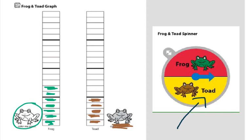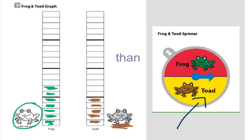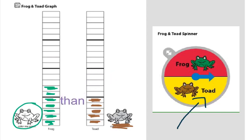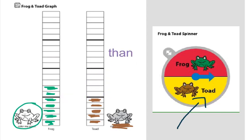Now, let's look at your than question. Here's our word than. When we use the word than, that means we are comparing things. And I'm going to ask you to compare frog to toad. How many more pieces does frog have than toad?